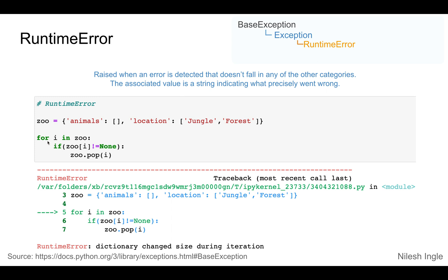Now when we run a for loop, say i in zoo, what we are getting is for each key we are checking if it is not equal to none and if it is not equal to none we are removing that key from the dictionary.